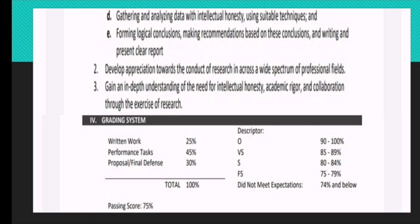For our grading system, we have three major parts: written work at 25%, performance task at 45%, and proposal at 15% and final defense at 15% — combining for a total of 30% for those two. Adding written work, performance, and proposal gives you 100% for your grades. Your passing score is 75%. For descriptions on written outputs: O is 90–100%, VS is 85–89%, S is 80–84%, FS is 75–79%, and if you did not meet expectations, you will receive 74% and below.